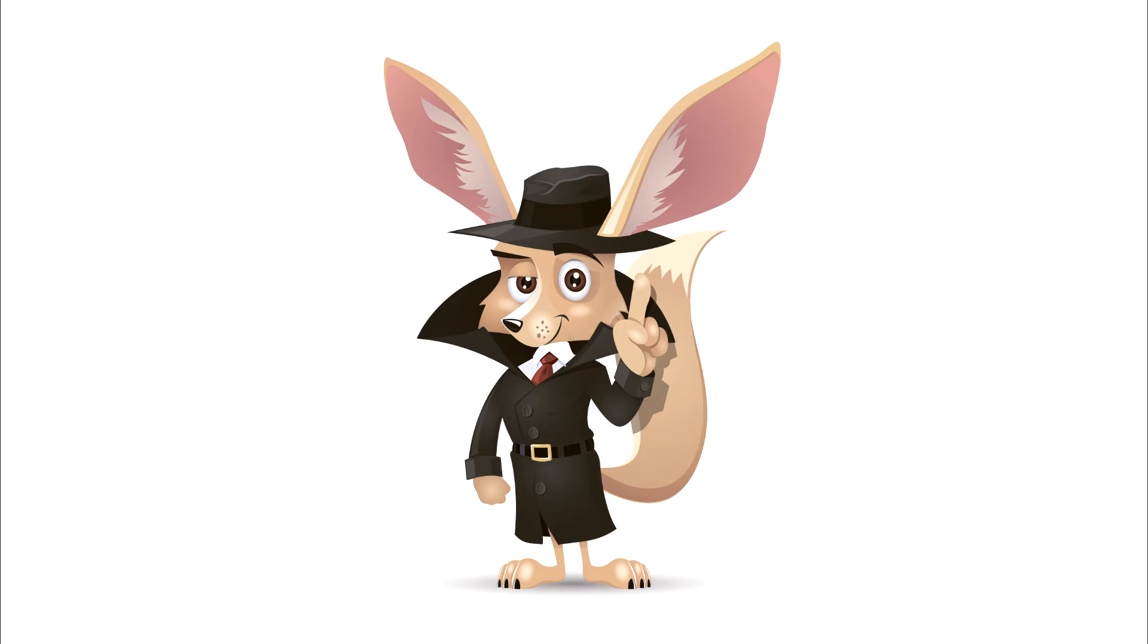Here with you was Mr. Who, your guide in internet. See you later on our YouTube channel or in the deep web.